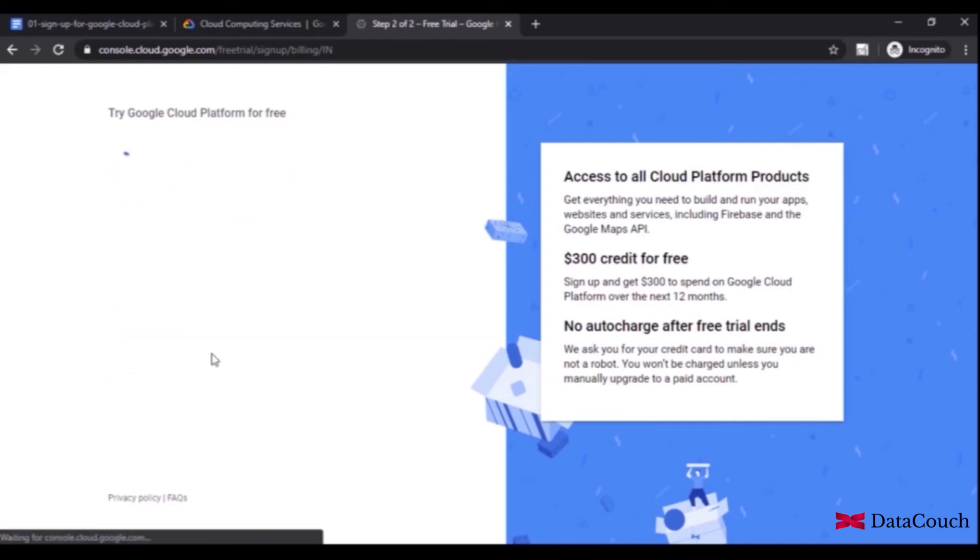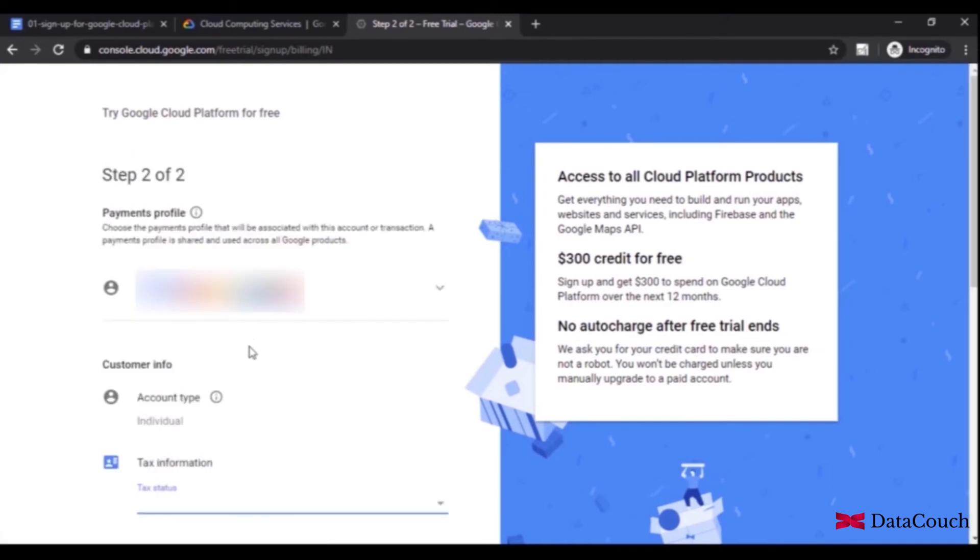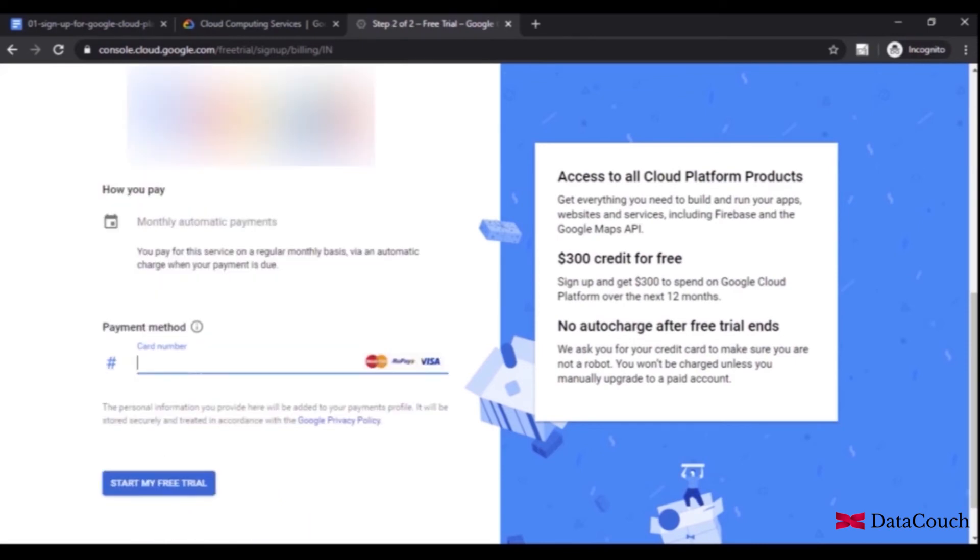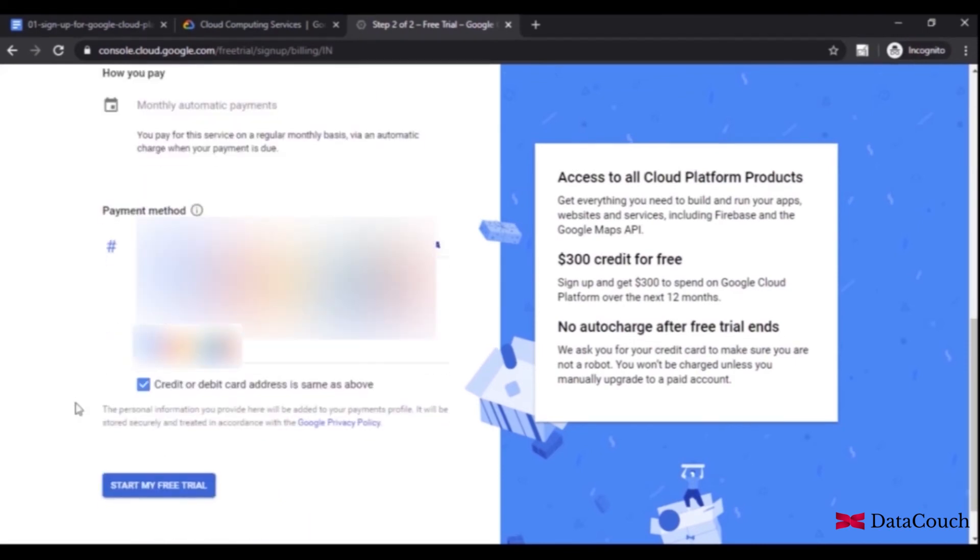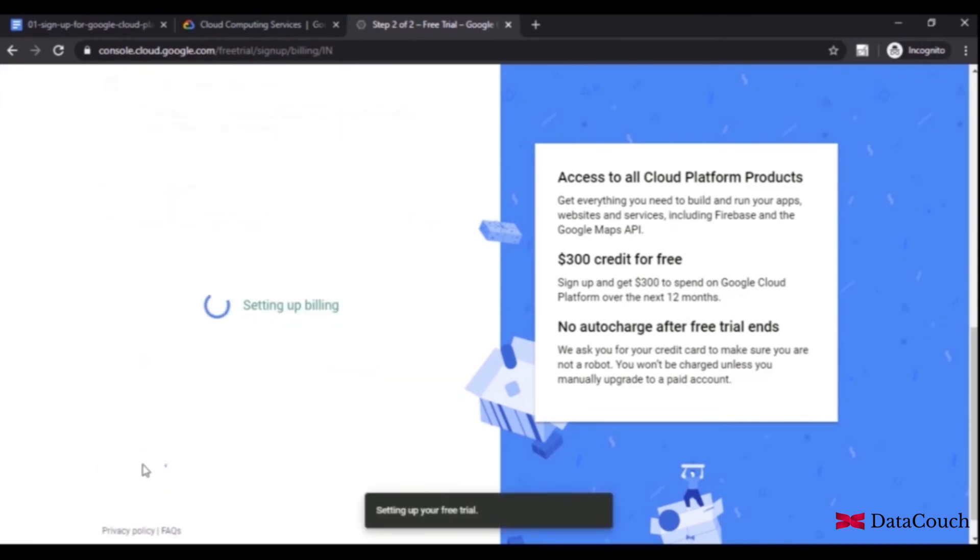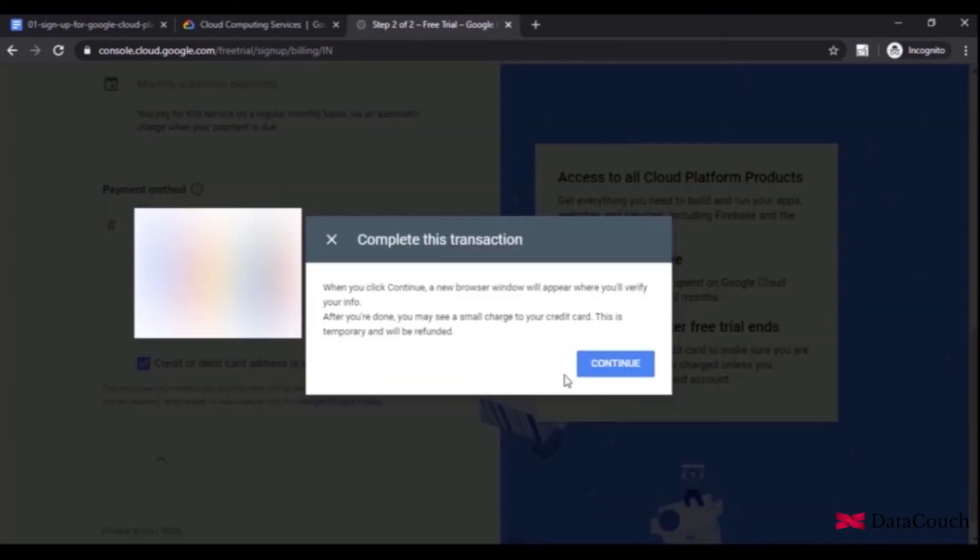We're trying Google Cloud Platform for free and will get $300 credit over the next 12 months. We'll select these options, specify the credit card number, and click start my free trial.